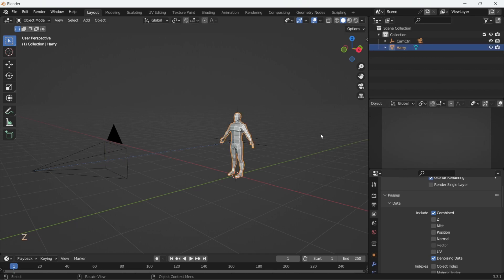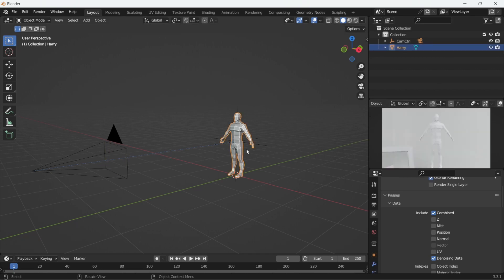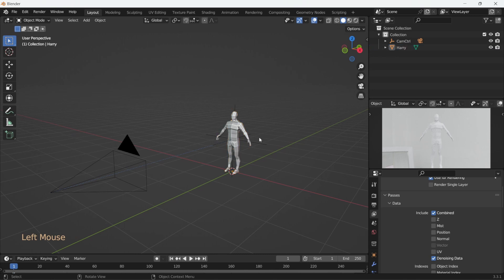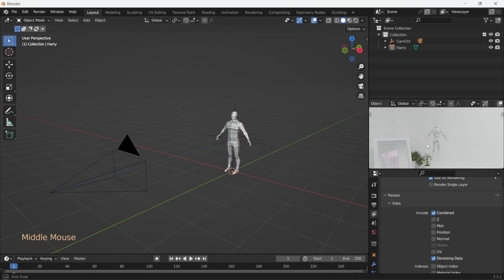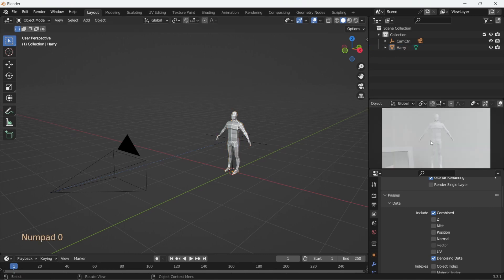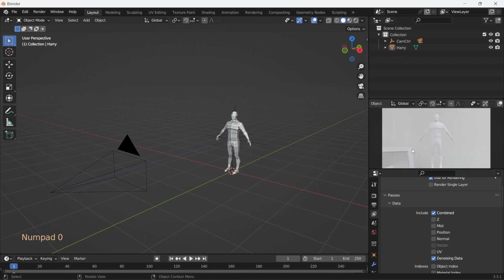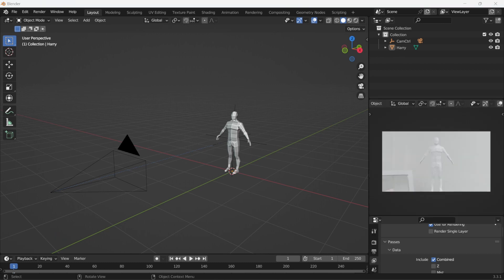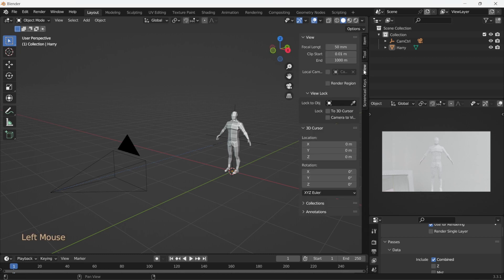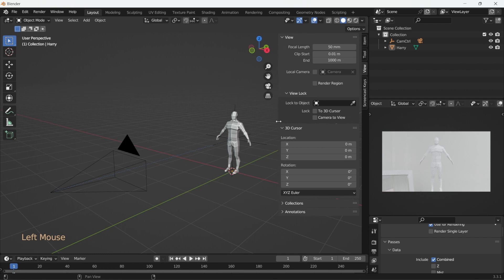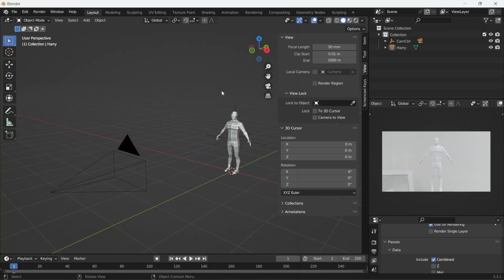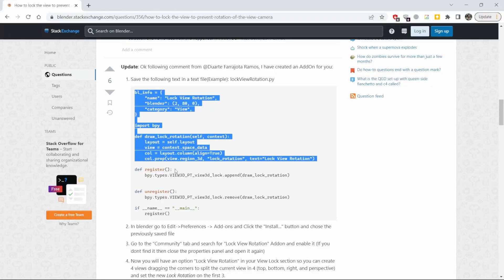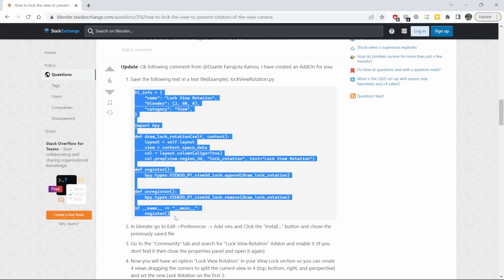One thing however is that the default Blender does not have a camera rotation lock as far as I know. So if you impulsively rotate this camera view, it will go off camera. This personally puts me off sometimes, so if you go to the view tab here, you'll see that Blender doesn't ship with lock view rotation option. To mitigate this, there's a small Blender add-on with a few lines of code on Blender Stack Exchange that adds the functionality to lock the view rotation.